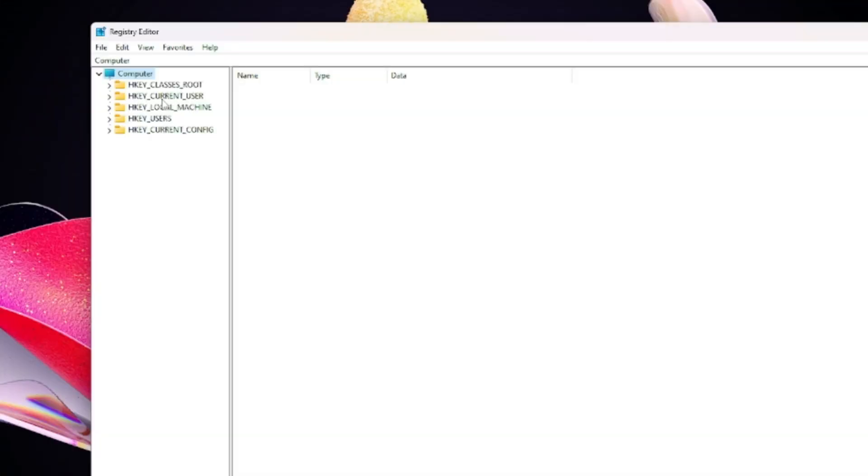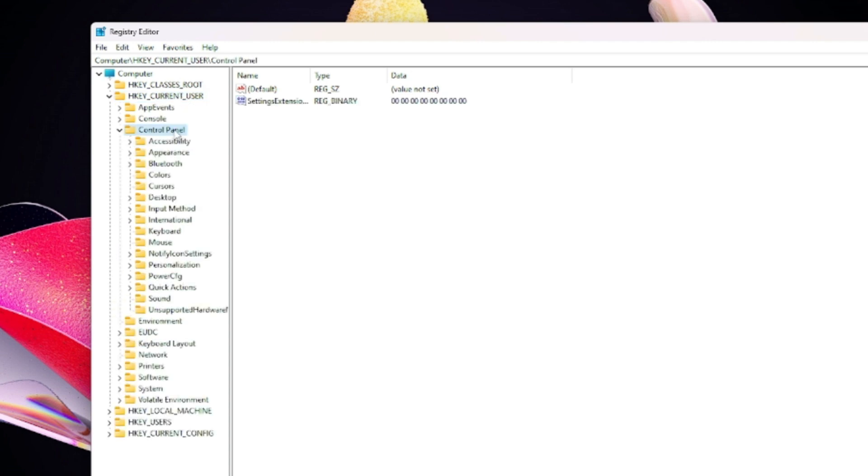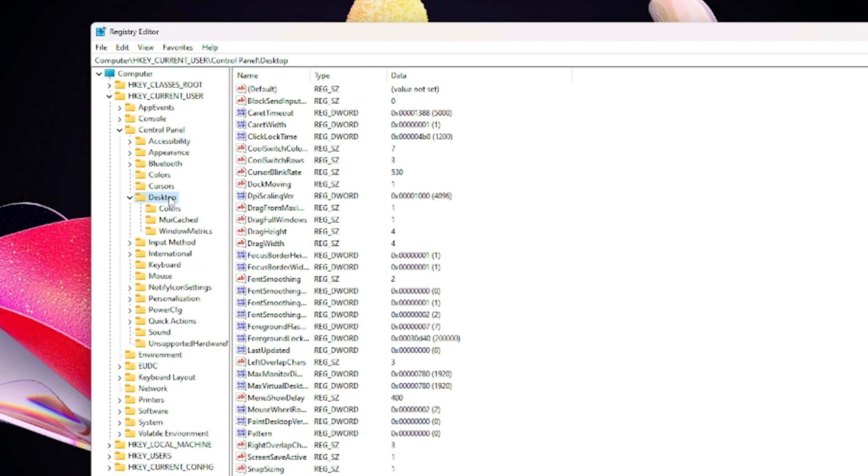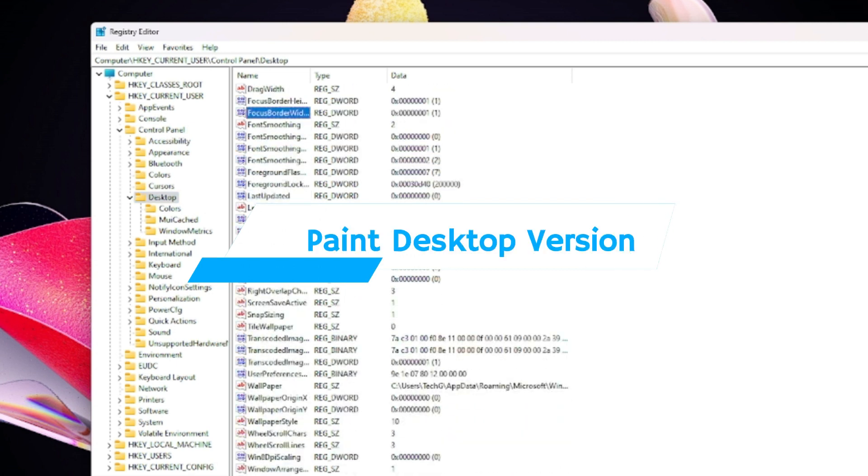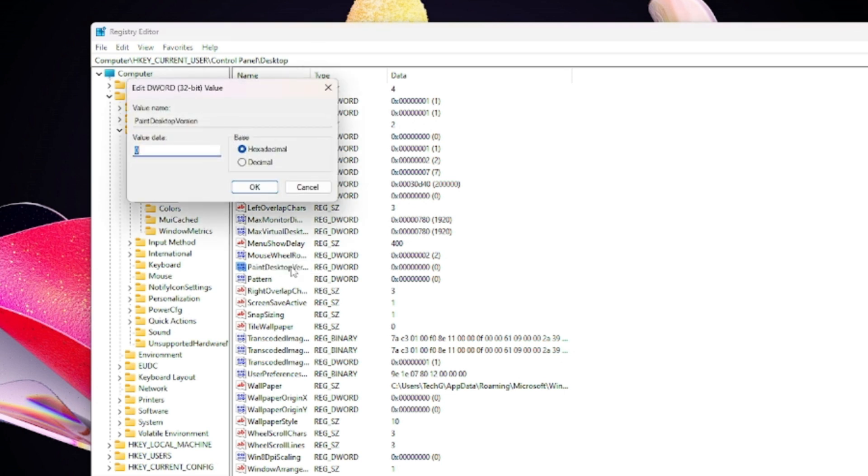From the left hand menu option, click on HKEY_CURRENT_USER, then click on Control Panel, double-click on it, and you will find Desktop. Click on Desktop, and on the right hand side you have to look for Paint Desktop Version.